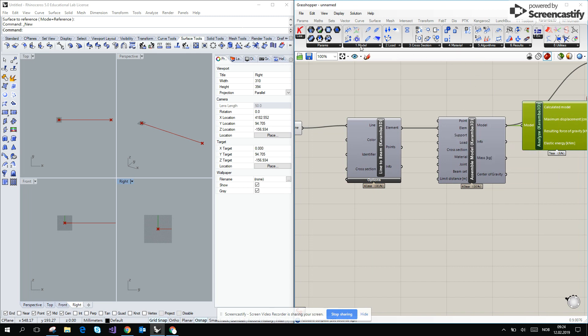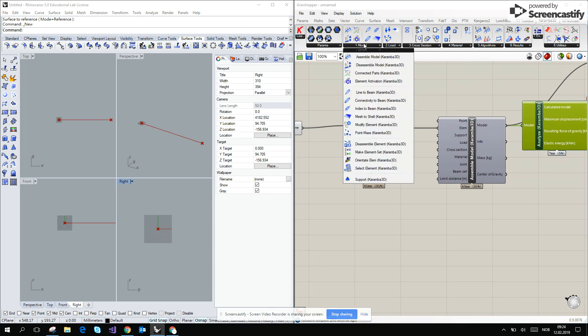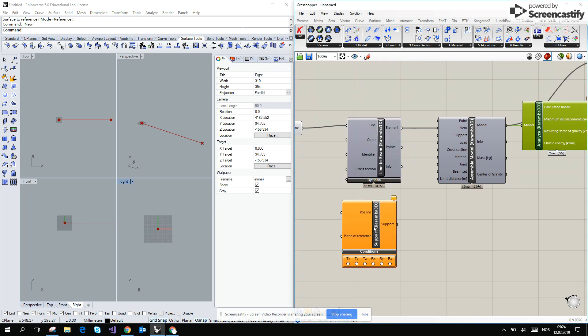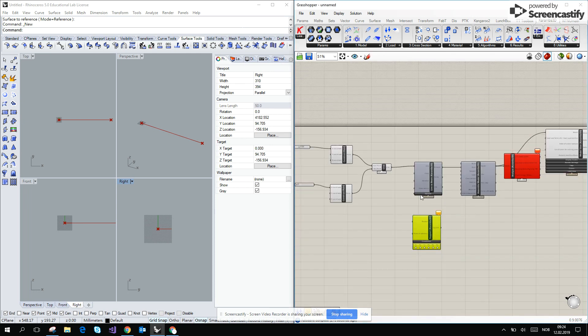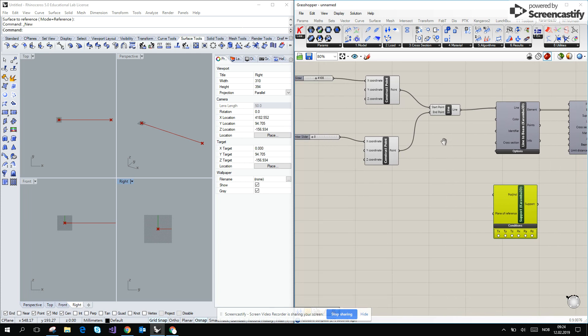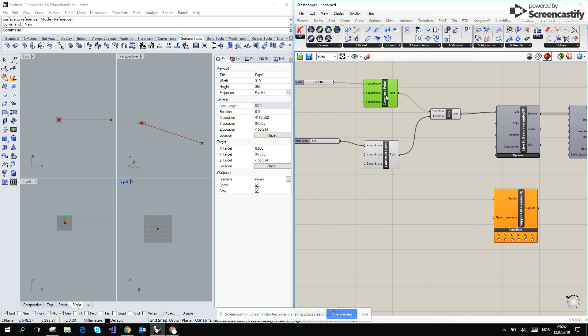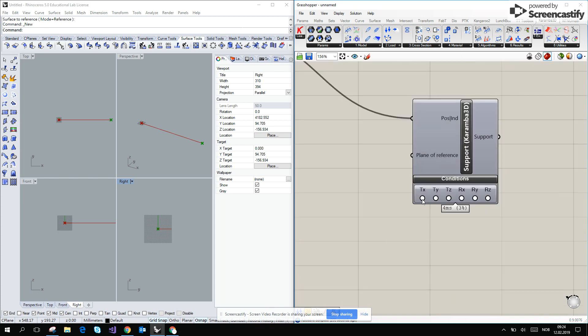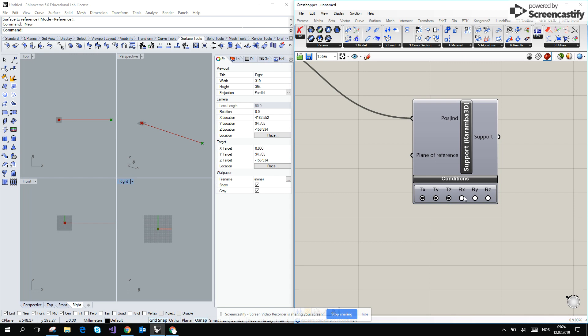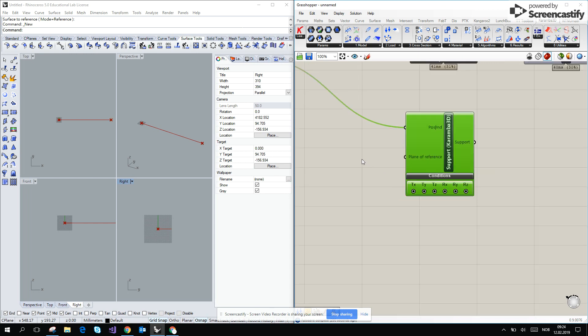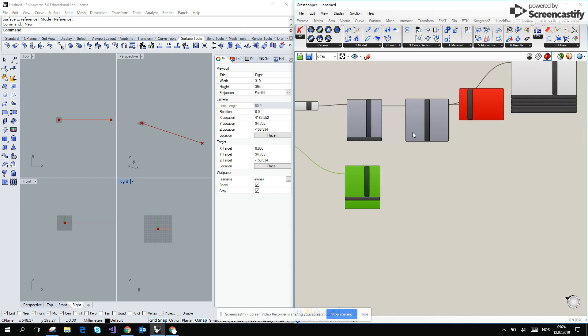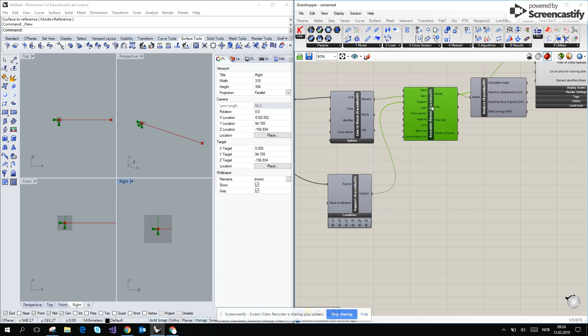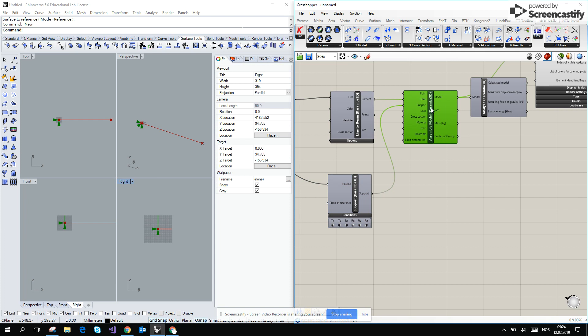To do this we will go into the model and then take support. I will choose one of the points, let me see, I would choose this one with the zero, but it doesn't matter so much. And I will block all of the movement on this side and I will connect this support to the assemble model Karamba 3D.